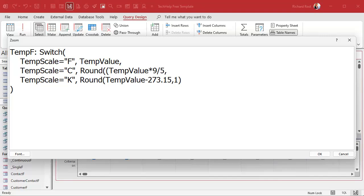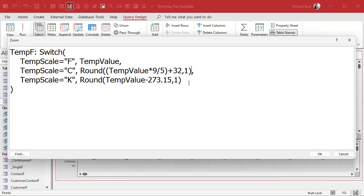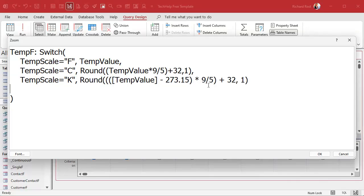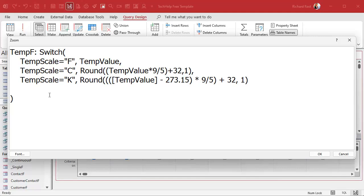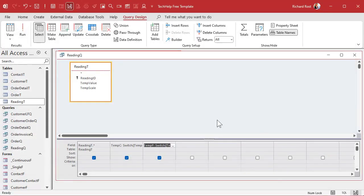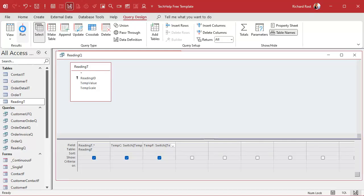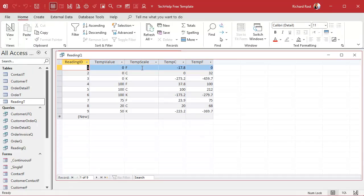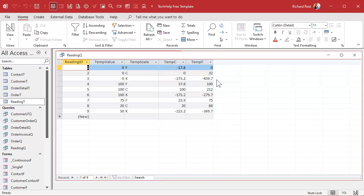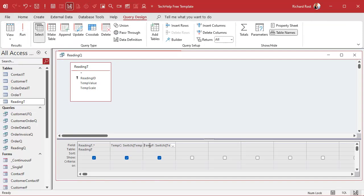So temp C, we're going to put in here: round temp value times 9 divided by 5 plus 32, comma 1, and then close it. There's my convert. And to convert the Kelvin is actually a little trickier. I'm just going to copy and paste it because I already have it in my clipboard. It's basically converting the Celsius and then subtracting 273.15. Hit okay, let's save it. Take a peek, make sure that's working good. Zero Fahrenheit is zero Fahrenheit, zero Celsius is 32, zero Kelvin is minus 459.7 Fahrenheit. Looks about right.